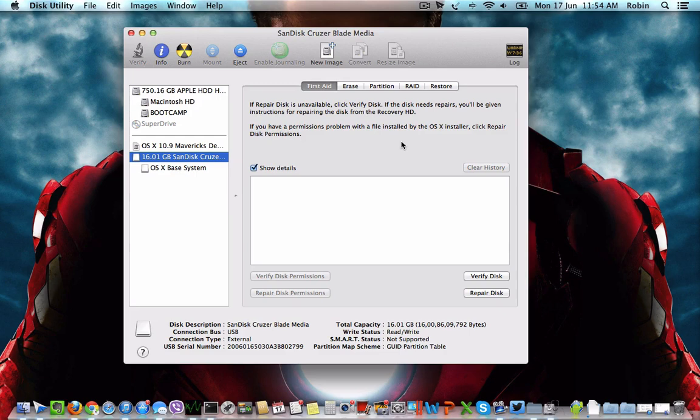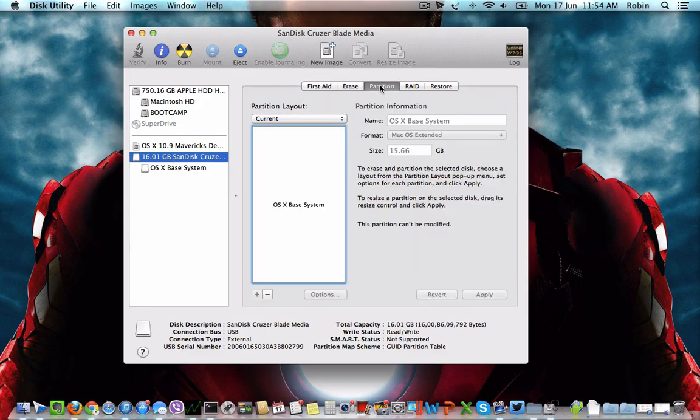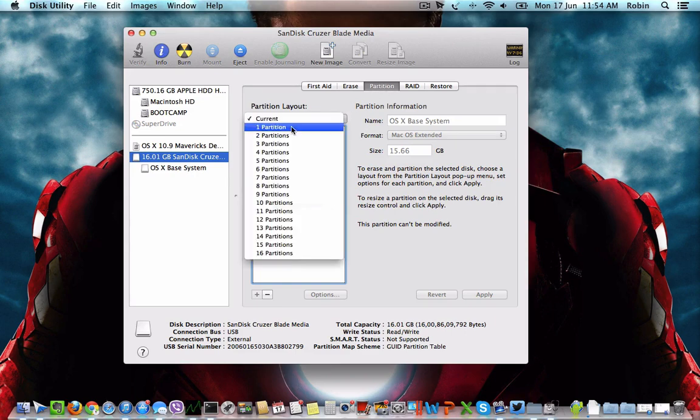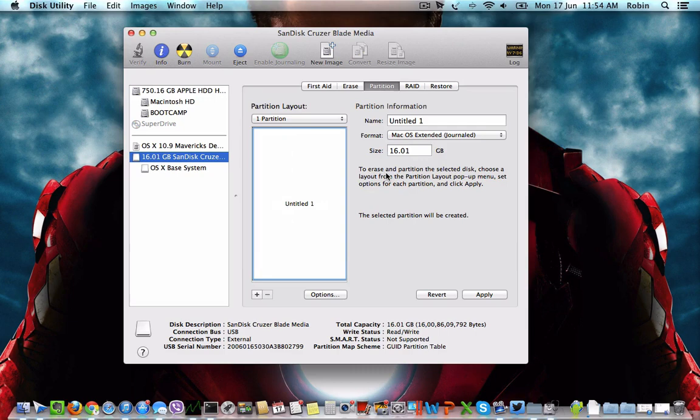Once you have inserted the pen drive on your Mac computer, launch Disk Utility and then select the pen drive from the list of devices. On the right side you will see a tab called Partition. Click on that and select 1 partition as the partition layout.